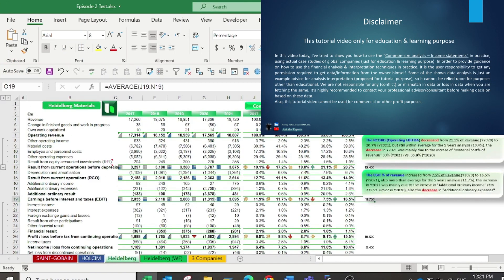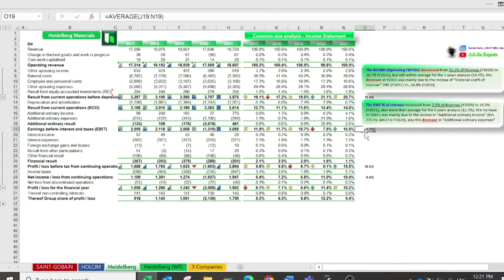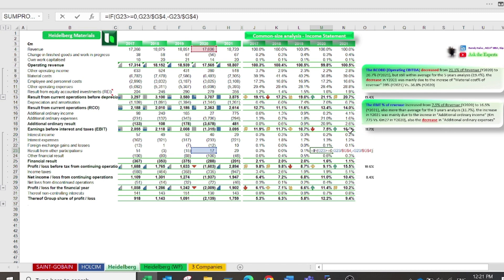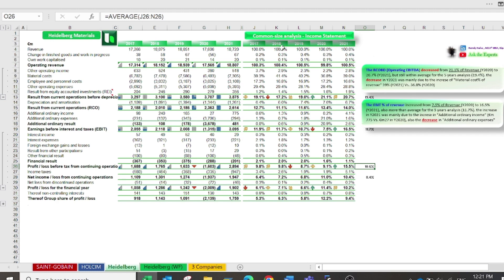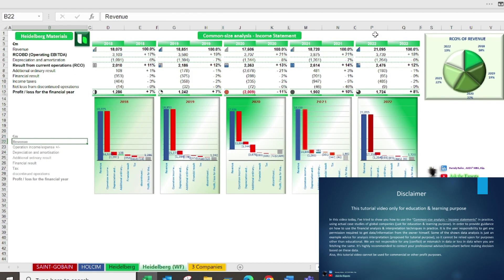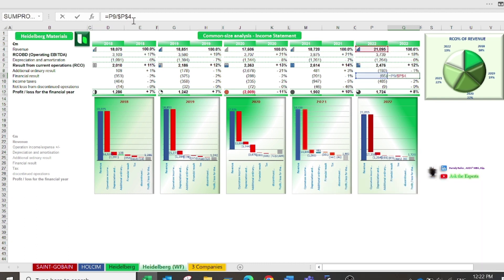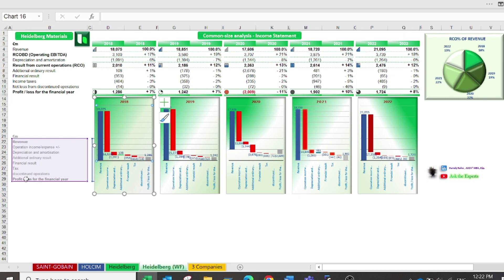The third case study is Heidelberg Material, also a global building material organization. Unfortunately, the full annual financial statements for year-end 2022 had not been published at the time of recording, so I have used the recent five years of analysis from 2017 to 2021. However, Heidelberg Material did publish a summary presentation for the full year results of 2022, so I used it in this sheet by applying waterfall analysis to interpret the cumulative effect of sequentially introduced positive or negative values.